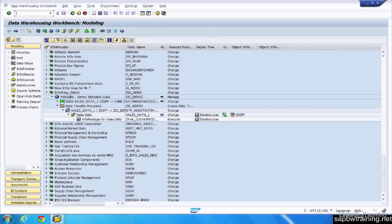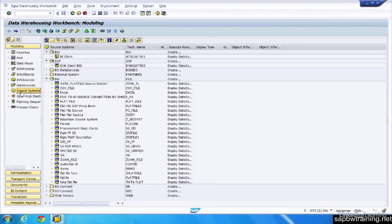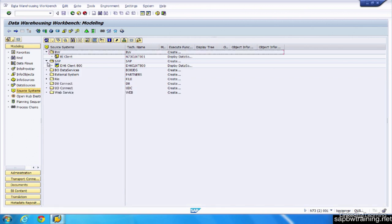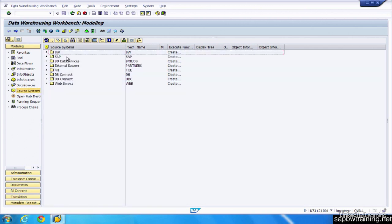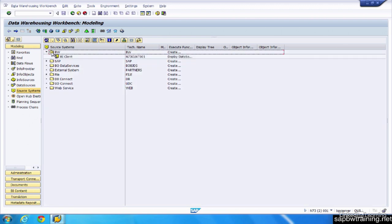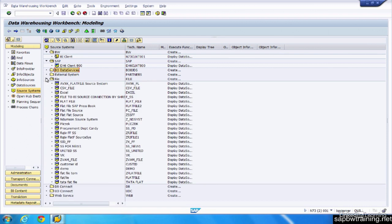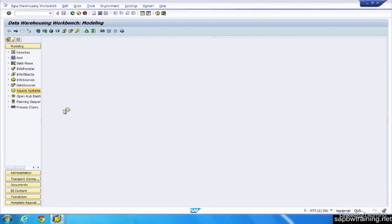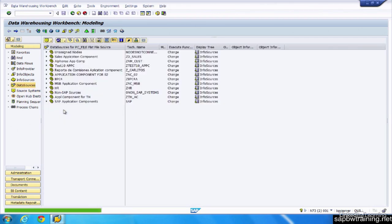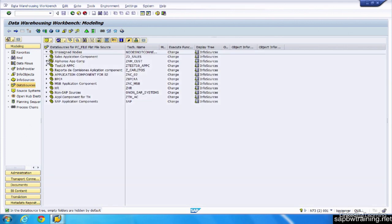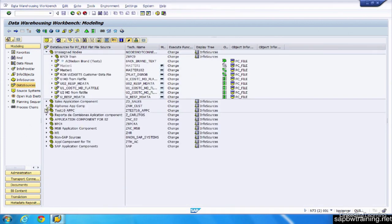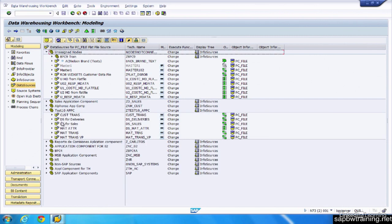We're currently under the modeling section. If we toggle over to source systems, we can see all the different source systems that have been created inside of this BW environment. If you just minimize all this, you can see BW, data services. And if you want to view the data sources within these environments, all you have to do is click into any of these source systems. It's going to display all the different data sources. These icons you're seeing here are data sources. And these two squares are the application components. You could think of those as like a top level folder to organize all of your data sources in.